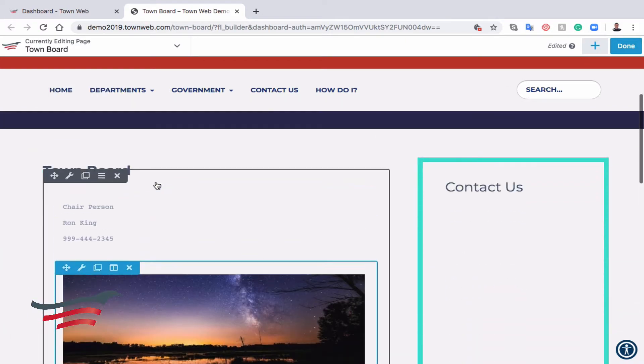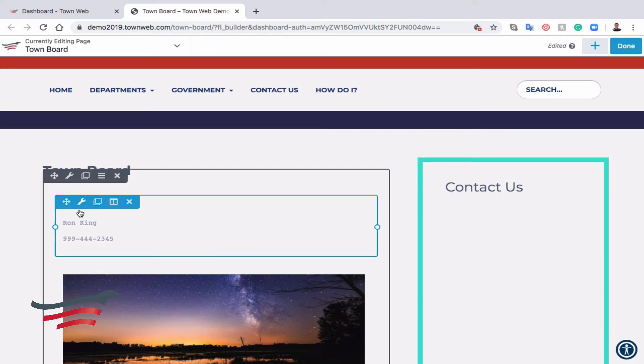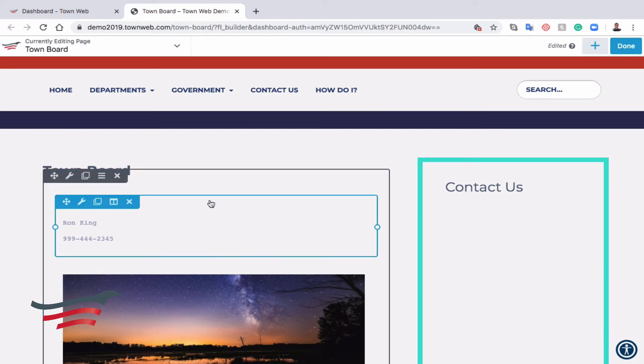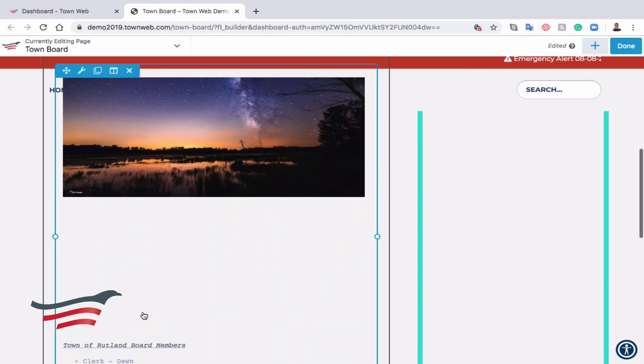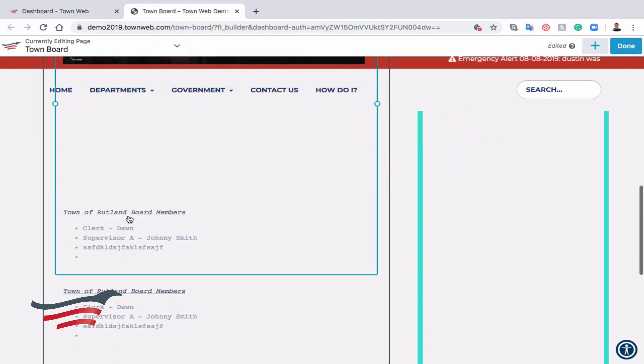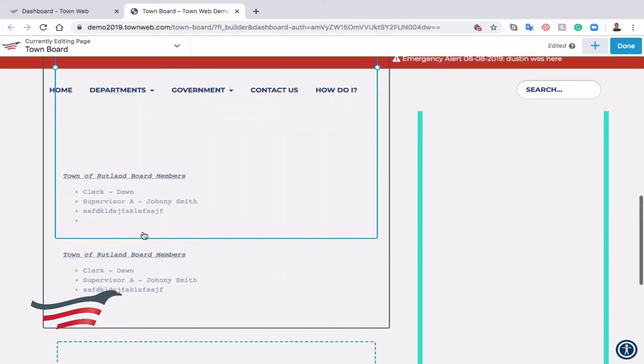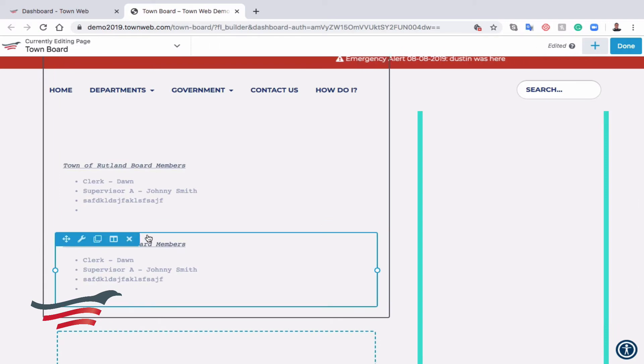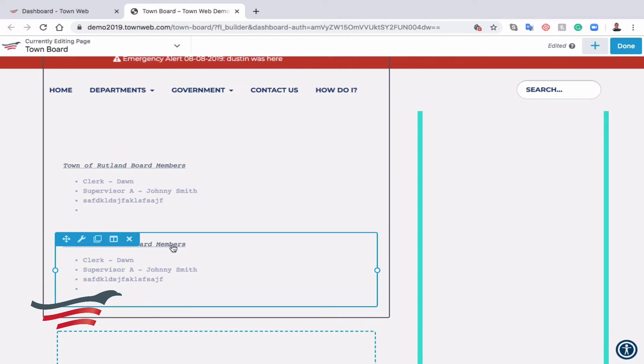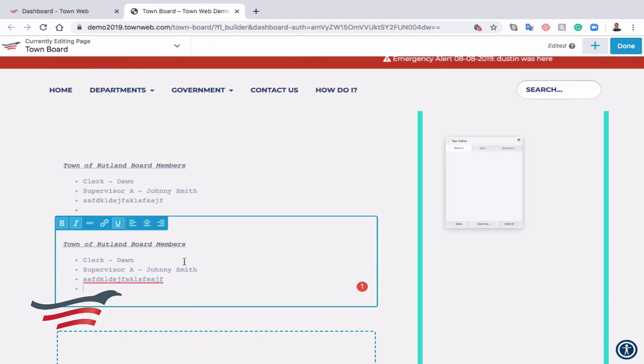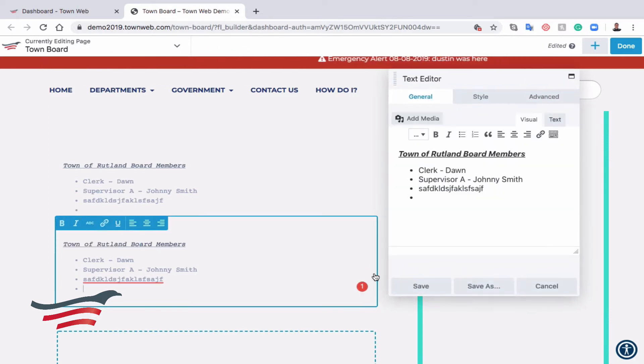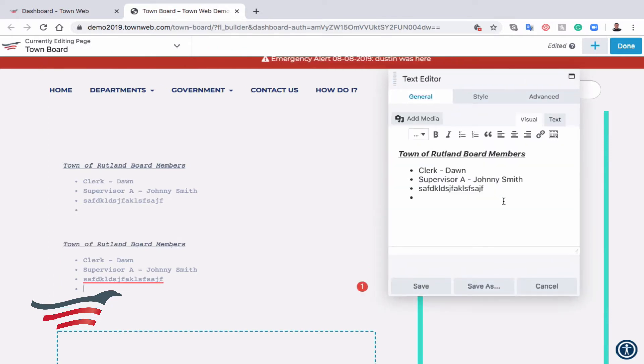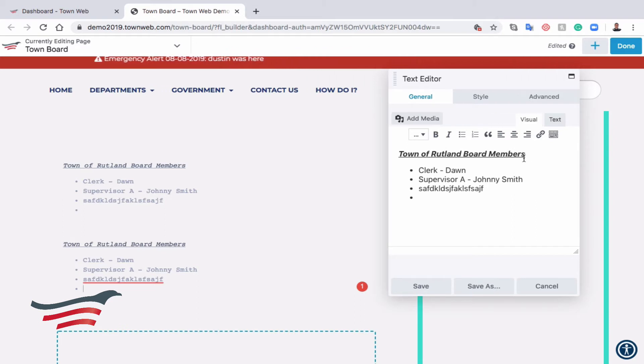If we hover over any of the pieces of information here, we can see that it creates a blue rectangle around it. That means we can edit that particular module. We'll click there, and we can open the text editor, and then we can edit what we need to.